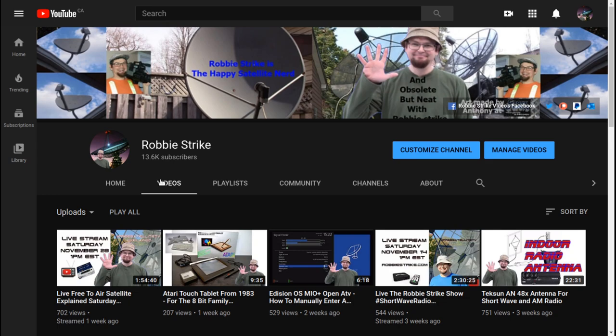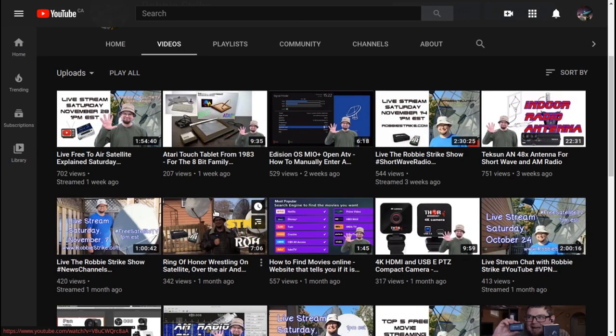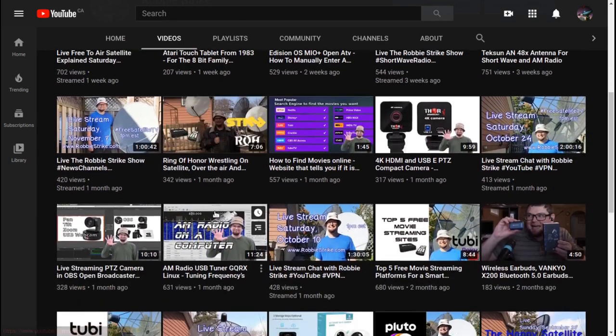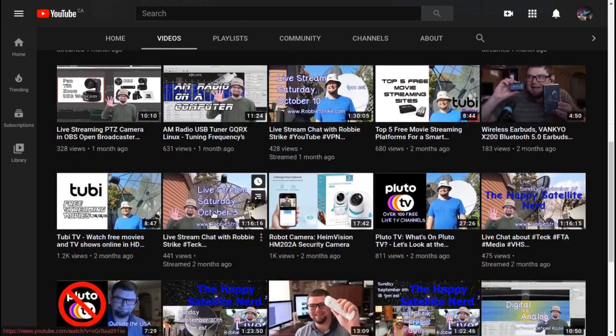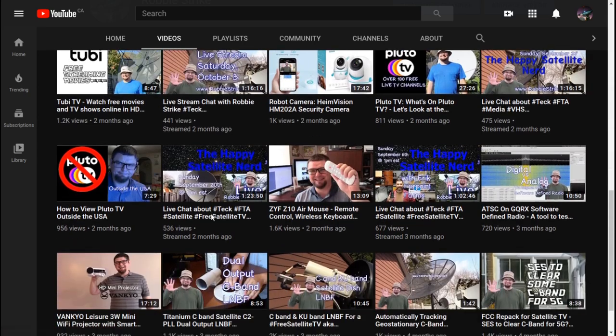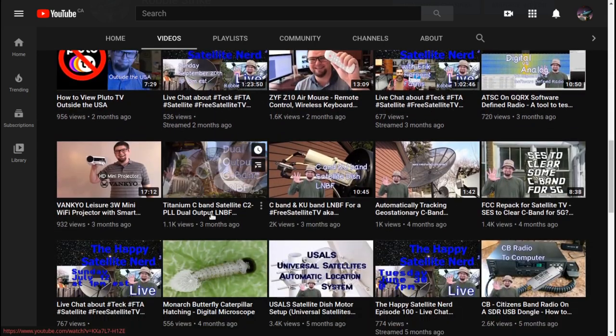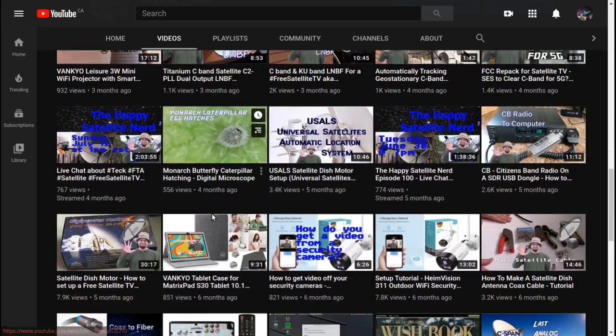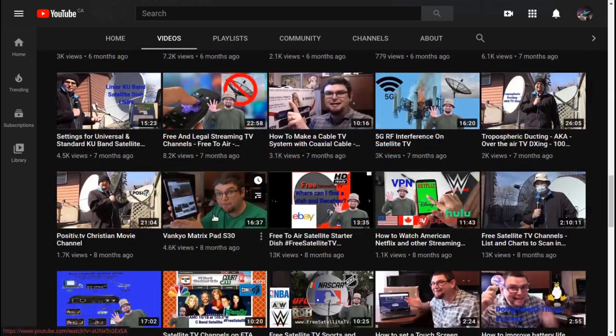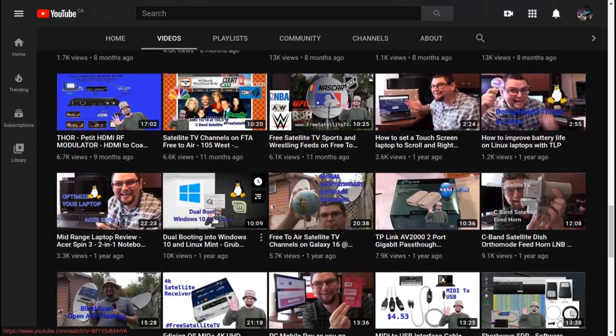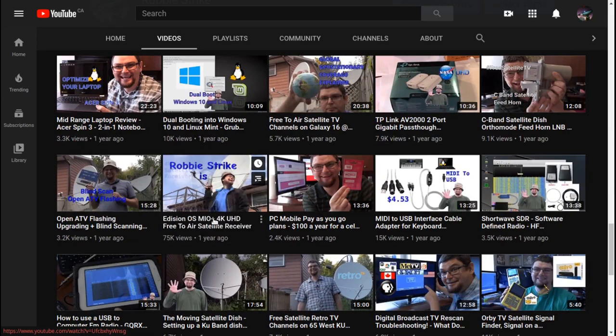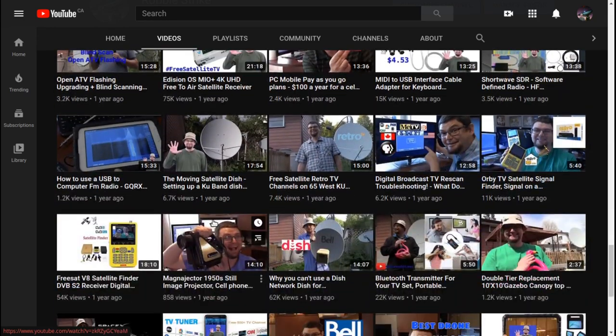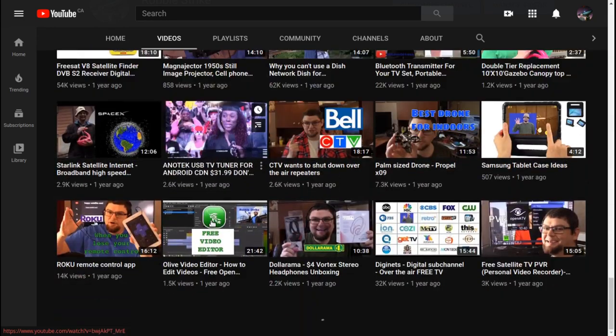Also, remember to click on the videos tab and follow me there and check out all my latest videos. And also, if you haven't seen some of my great videos that I've already made, check them out over at the Robbie Strike YouTube channel.